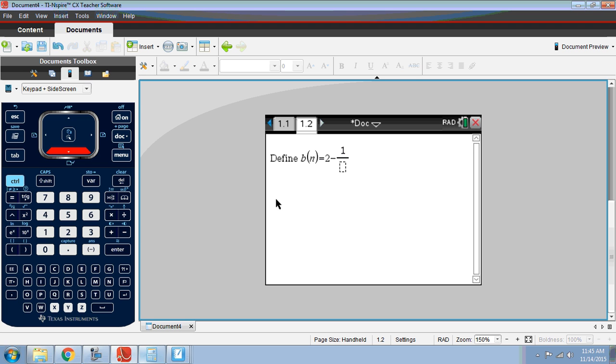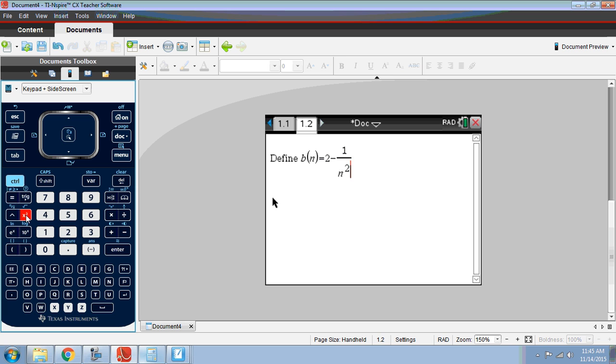I think it was 1 over n squared. So we type in the function 2 minus 1 over n squared, hit enter. Now it has this one stored as b.